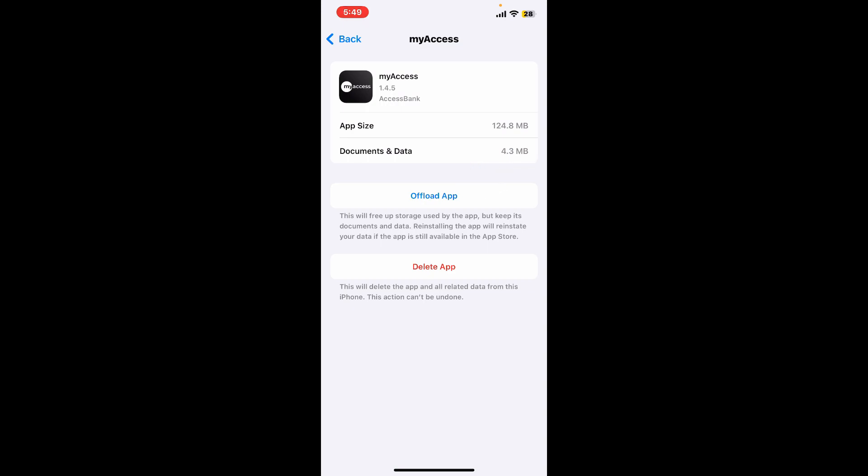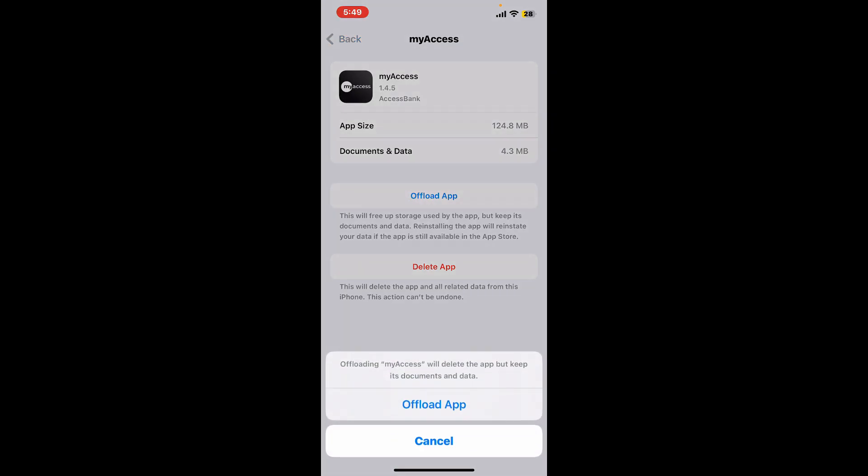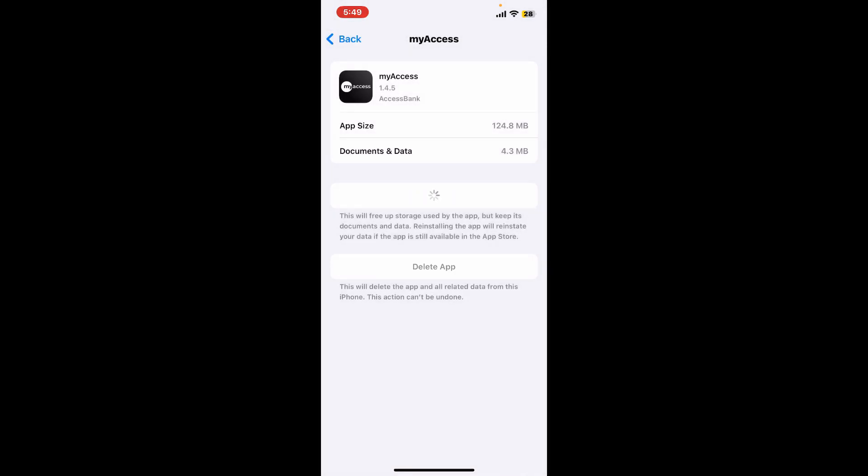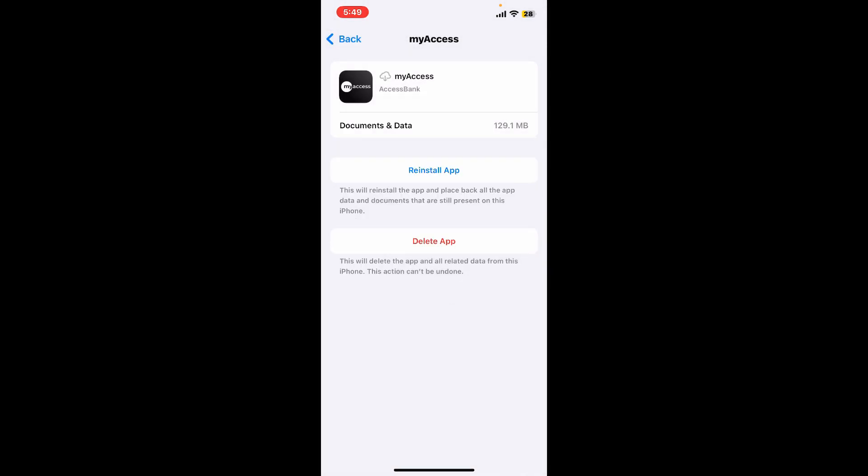If you are using Android, you will be able to see the clear cache option - simply tap on it. If you are using iOS, tap on offload app and tap offload once again. Now tap on reinstall app in order to clear cache from your Access Bank application. Wait for the application to reinstall.